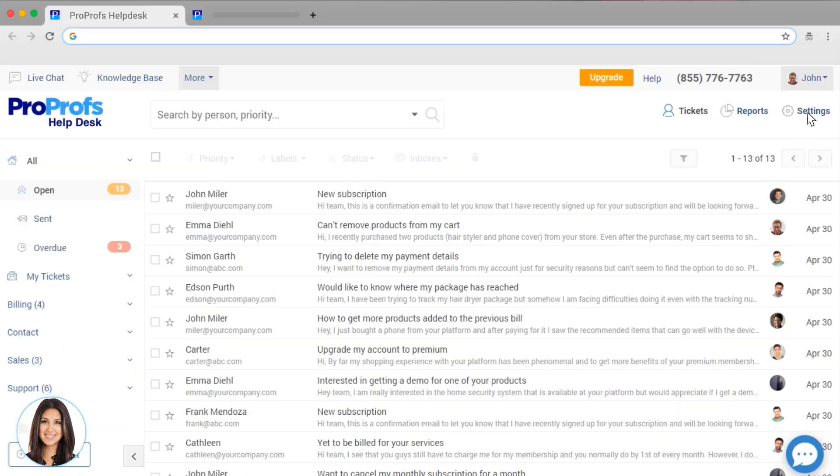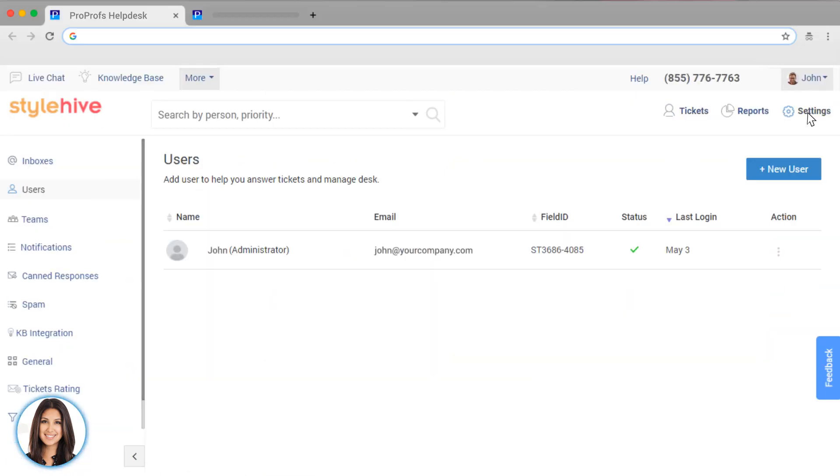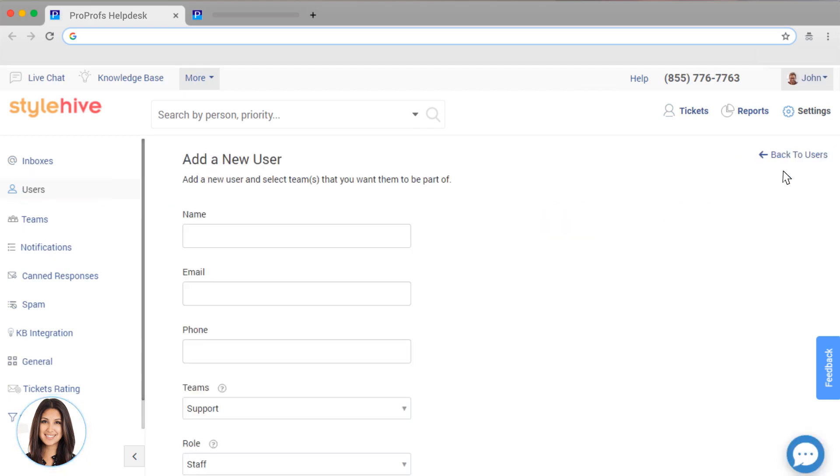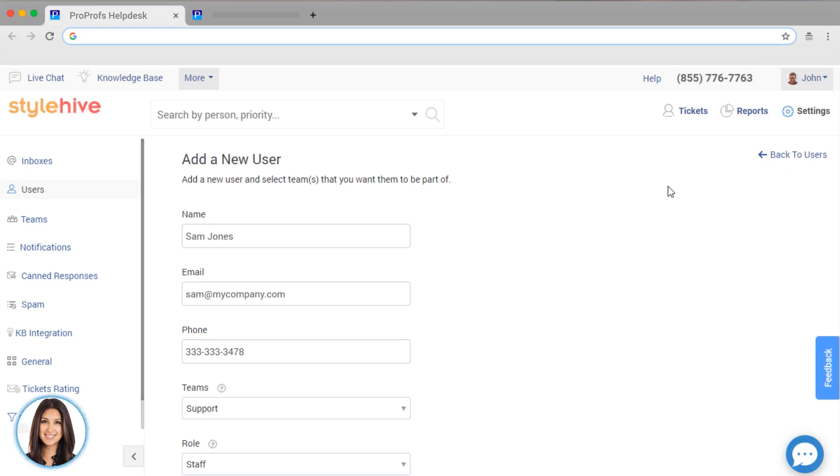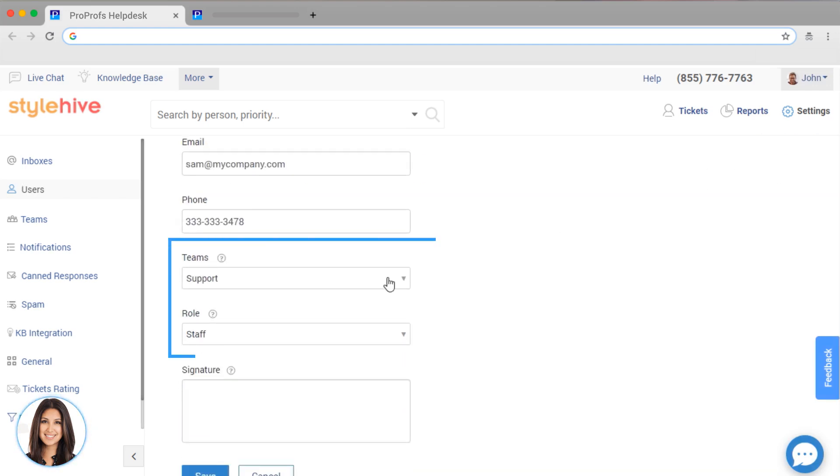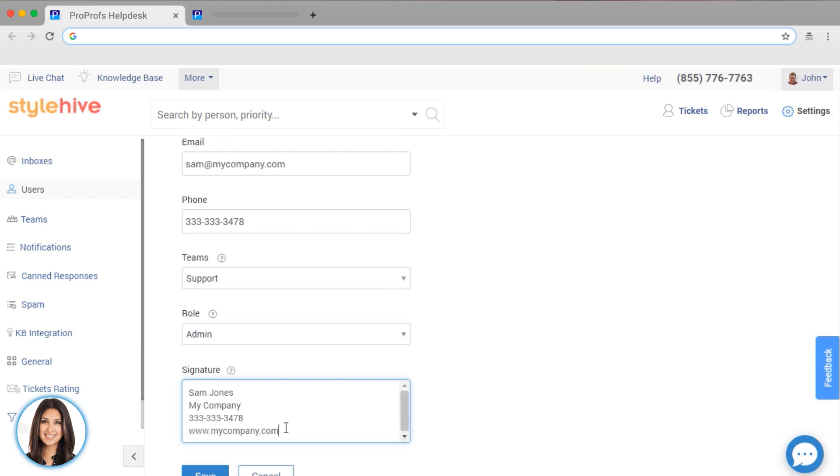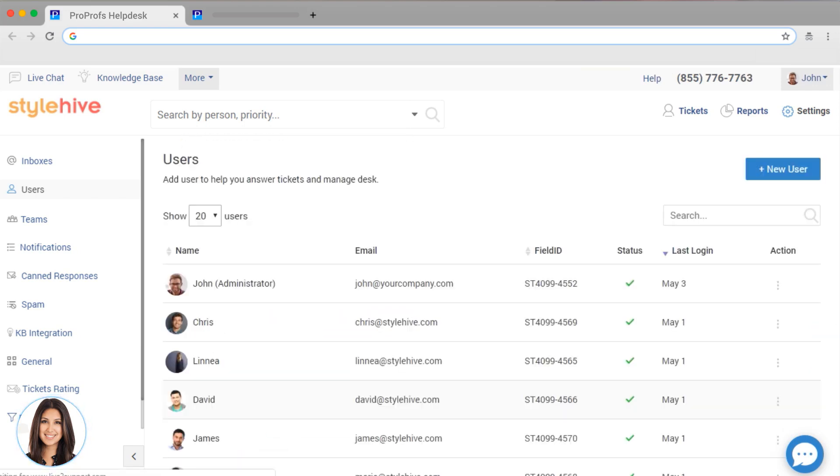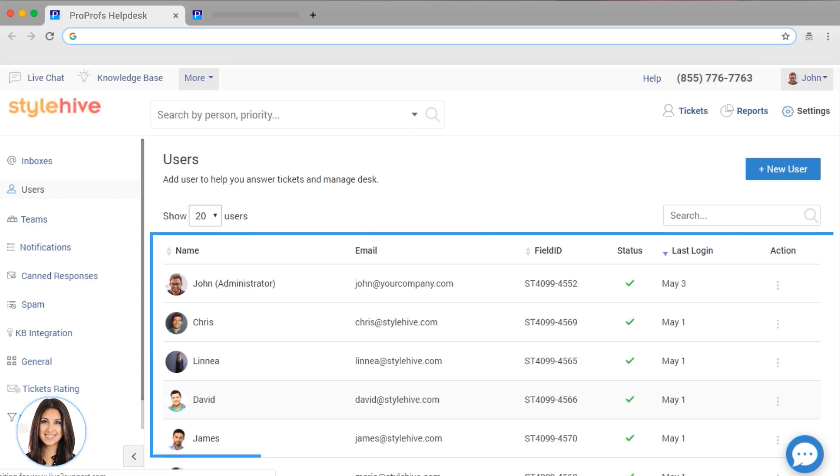The next thing you want to do is add your users. These are all of your agents or employees who have access to the help desk. To add a user, just click here and add their information. You can select which inboxes or teams they are a part of and add their email signature. Great! You can view all your users here and go in and make changes anytime.